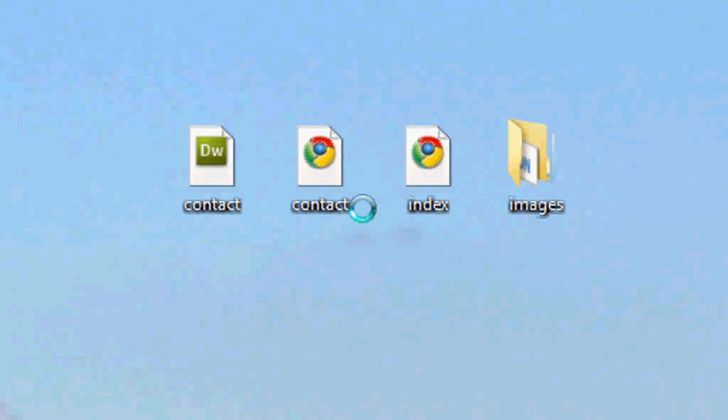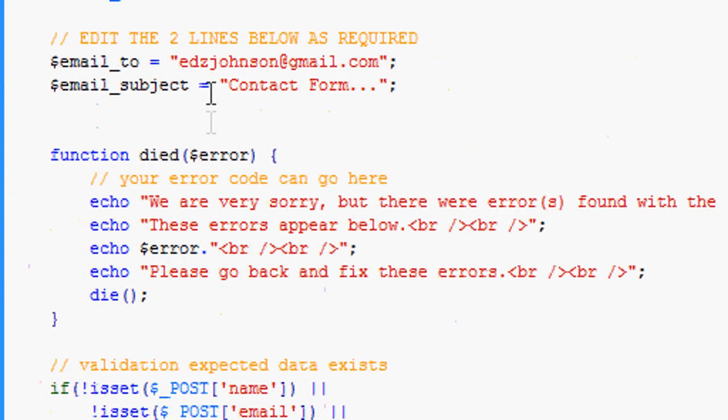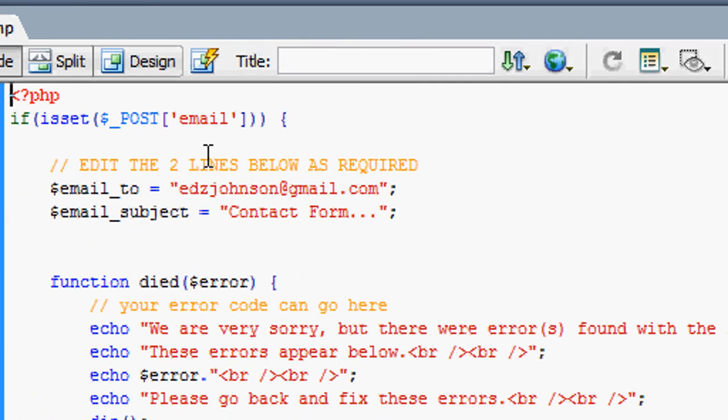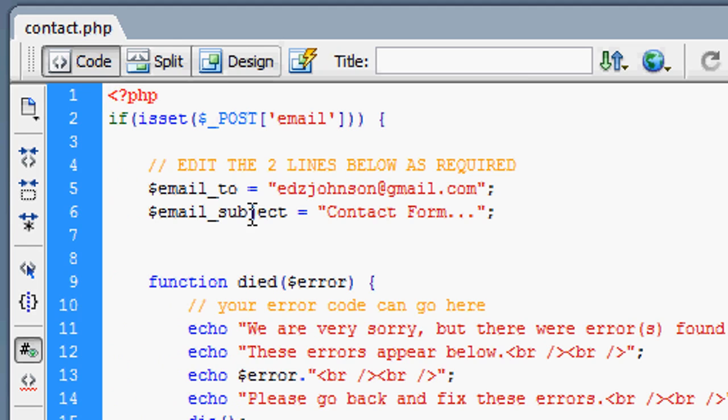Okay guys, so we've got our files but we've also got a new one now, contact.php. I'm going to open this up in Dreamweaver. This is the PHP script which I've typed up, which you can download in the description bar below. I'm going to run you through it.